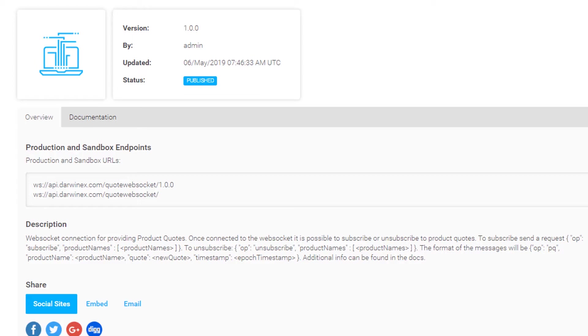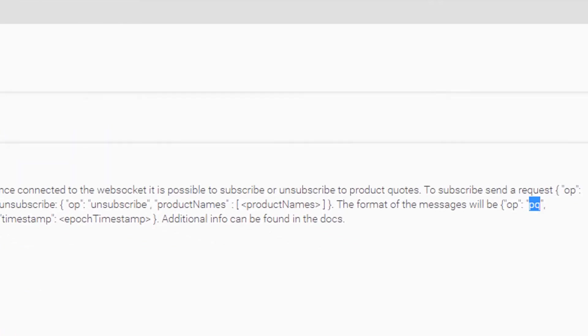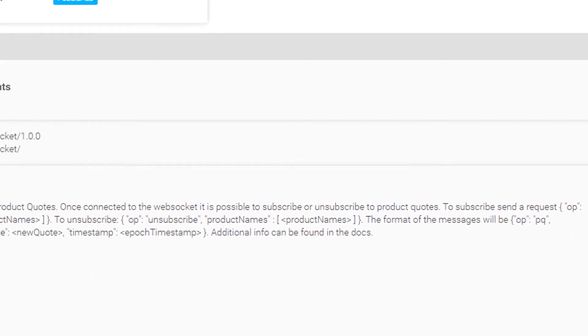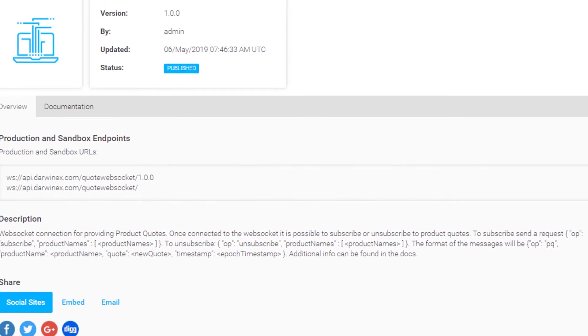The format of the messages that you get in response, there are two types of messages that you get in response. One is an actual quote specified by an OP variable value set to PQ, and the other is a heartbeat. The heartbeat is sent across by the server to indicate that the connection is still alive.